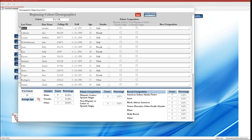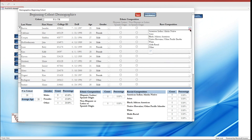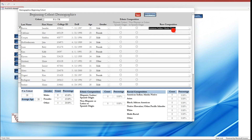Their ages have been calculated based on the birthdays that were imported. Their gender has also been added at import, and the gender makeup of this cohort has been calculated, showing count as well as percentage of the cohort. At this point, all we need to add is their ethnic and racial composition.